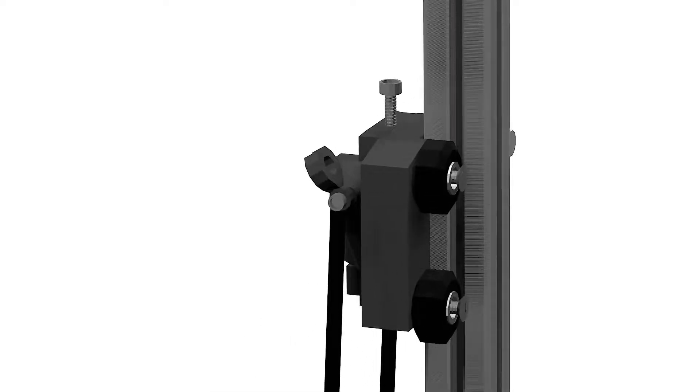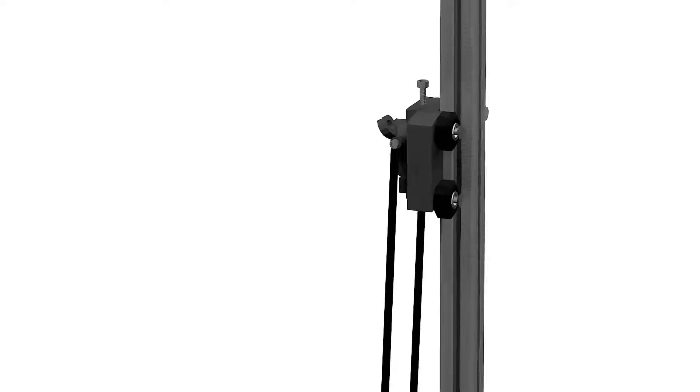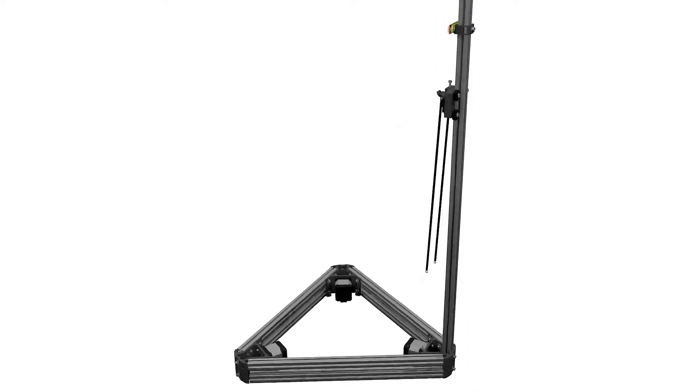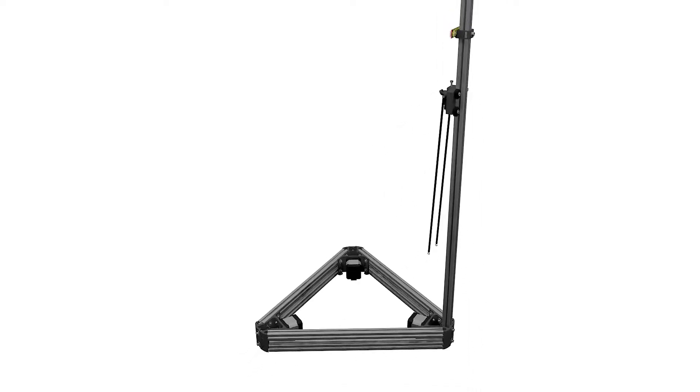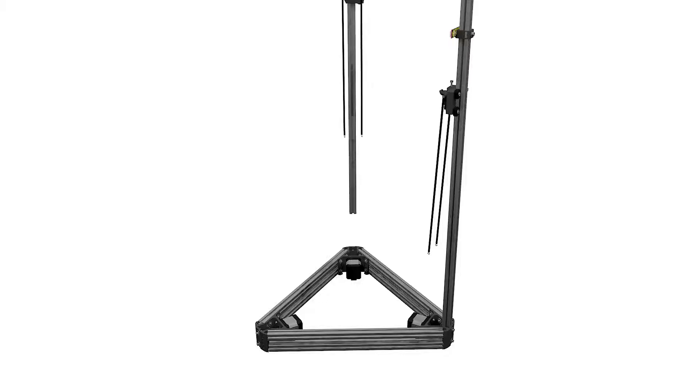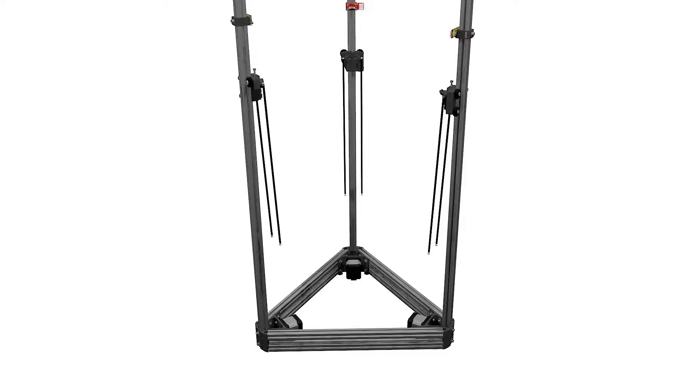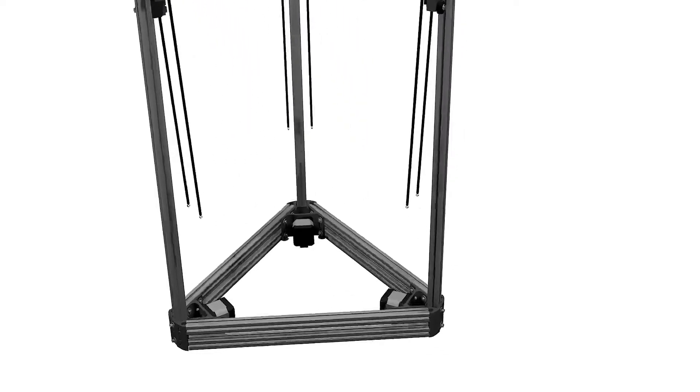Now let's slide the tower into the socket of the base till it won't go any further and tighten both M4 bolts at the corner of the base to fix the tower in place. Repeat this process for all towers.